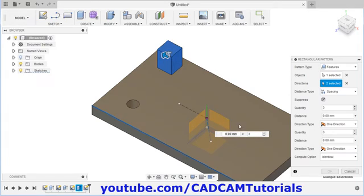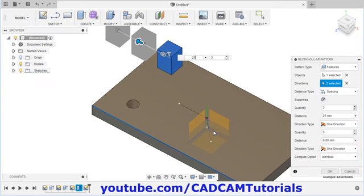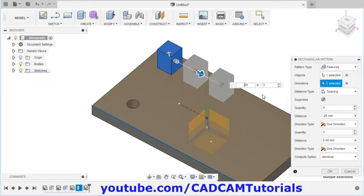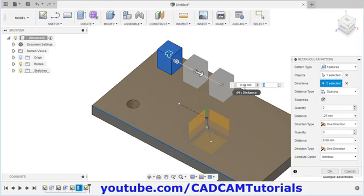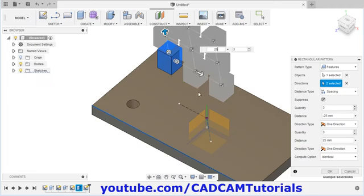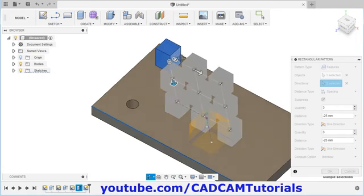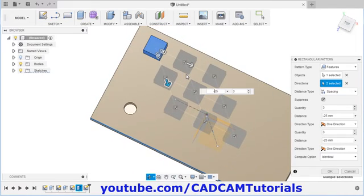Then you will have to specify the parameters. Suppose distance is 25. I want it on the opposite side, so I will specify a negative sign before the distance. Then to specify parameters in the other direction, click on this arrow. Specify the quantity — I will keep it 3. Specify here the distance of 25, and again give a negative sign to reverse the direction.